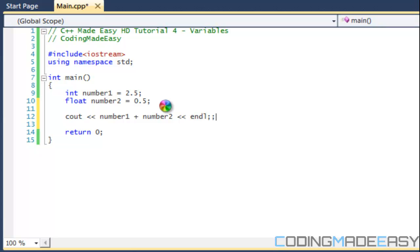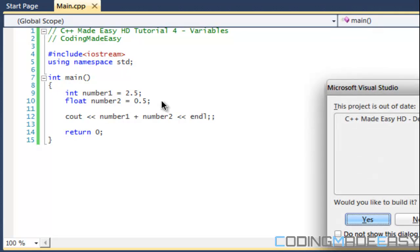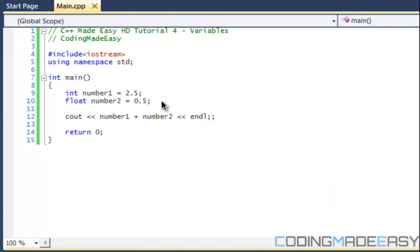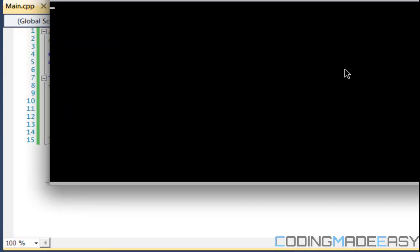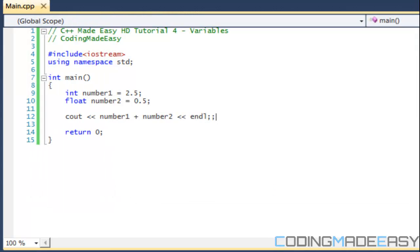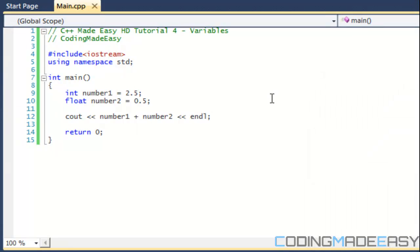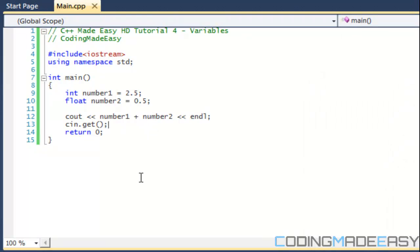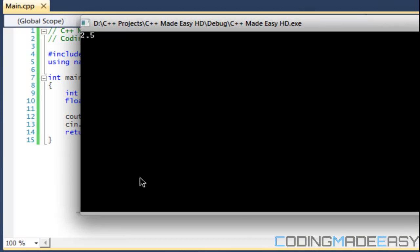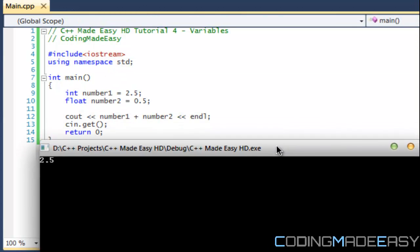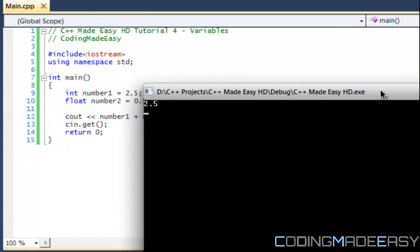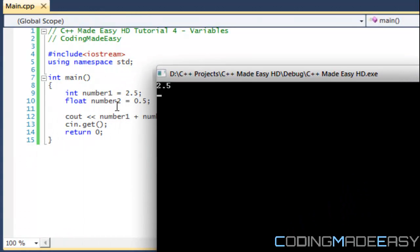It opened and closed quick because we got rid of cin.get. It's taking me long to build it. Notice that what the integers do is it rounds it down to the whole number.